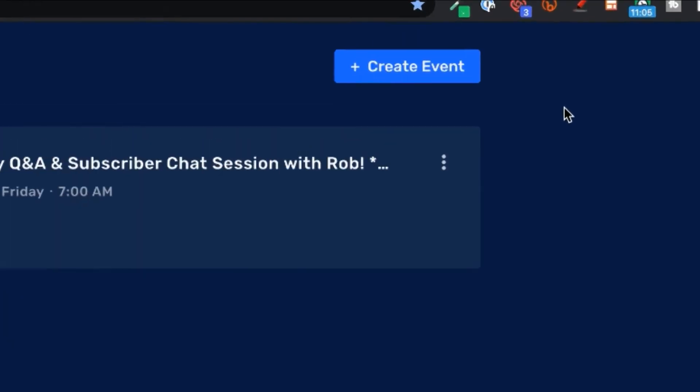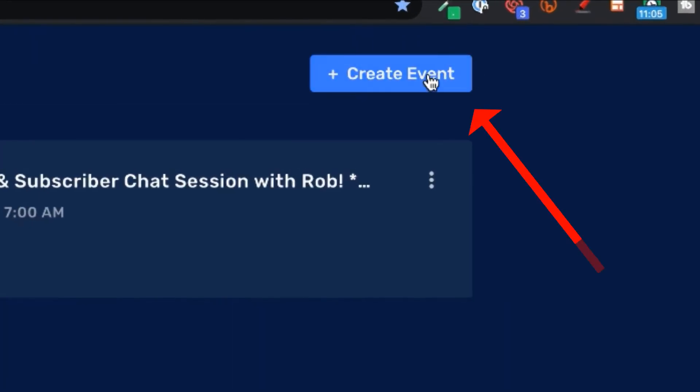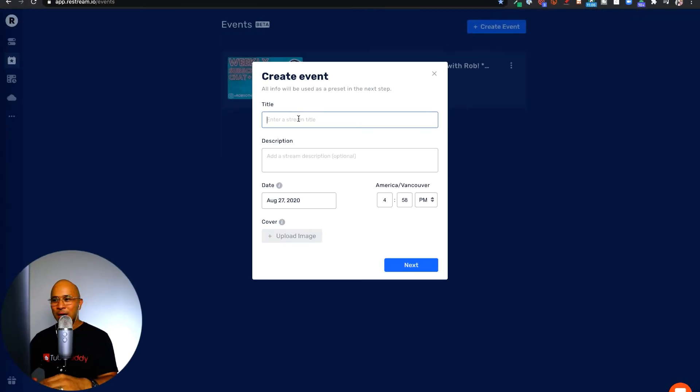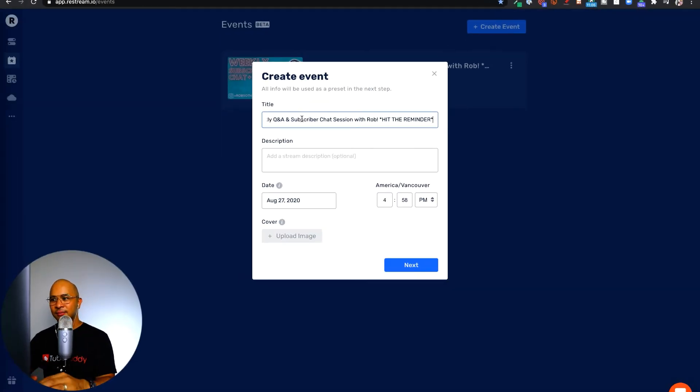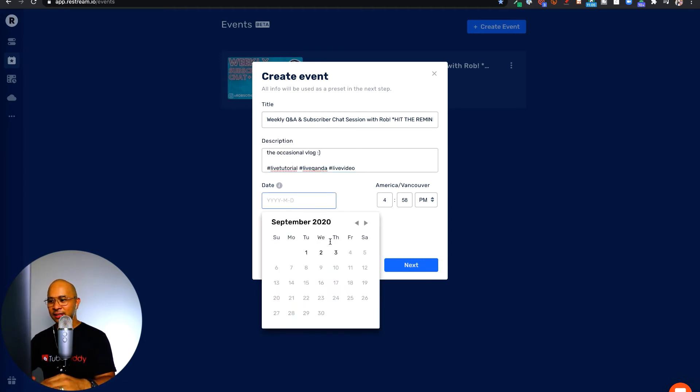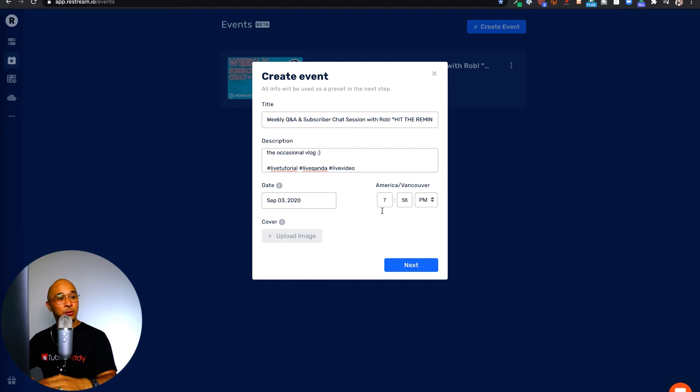So the first thing you need to do is click on create event on the top right here. You want to put in the title of the event. You want to put in a description for the event. You want to select the date for the event. You also want to put in the time of the event.